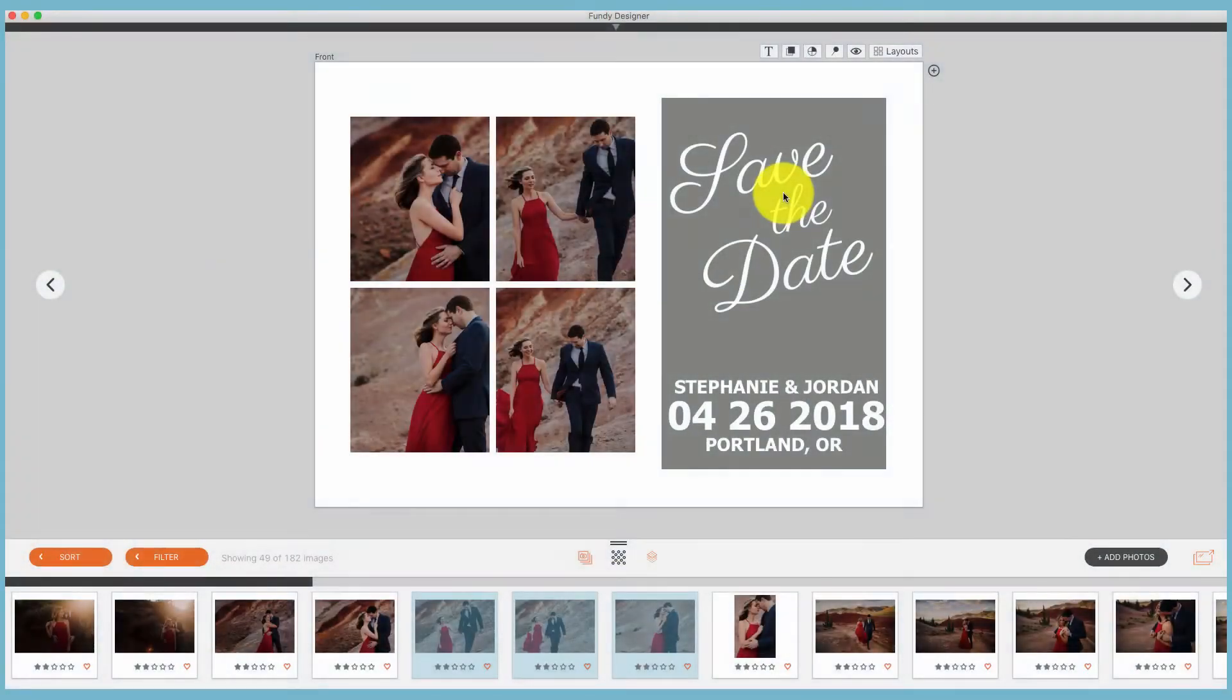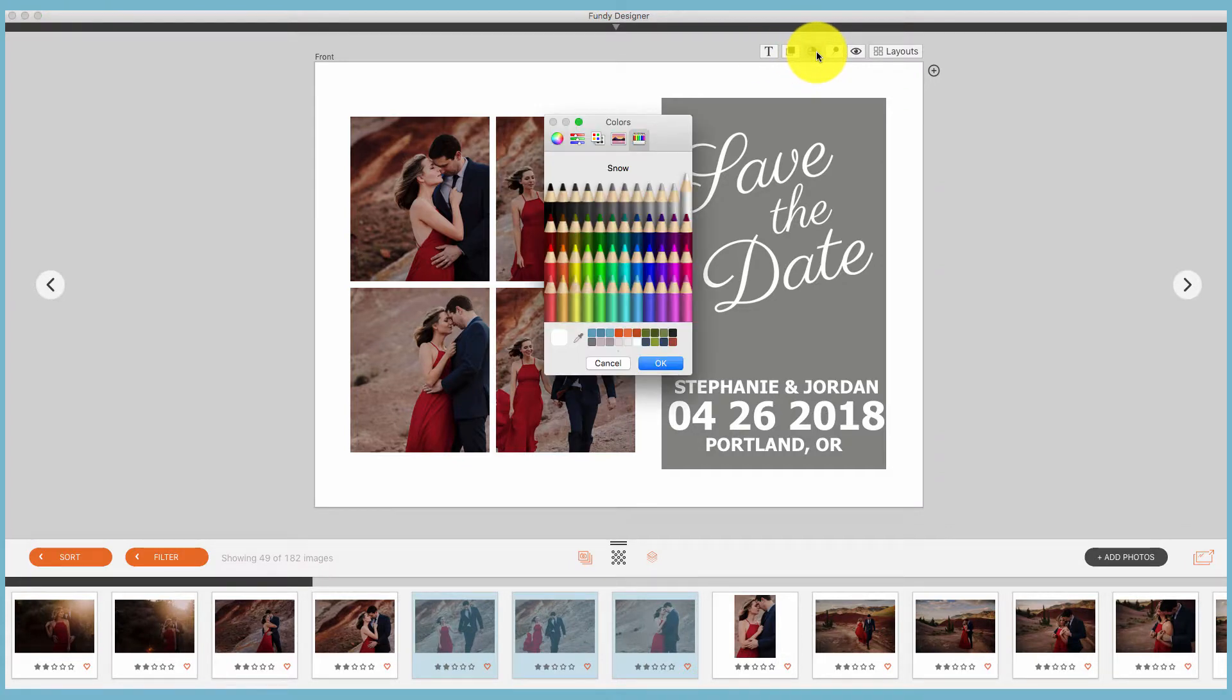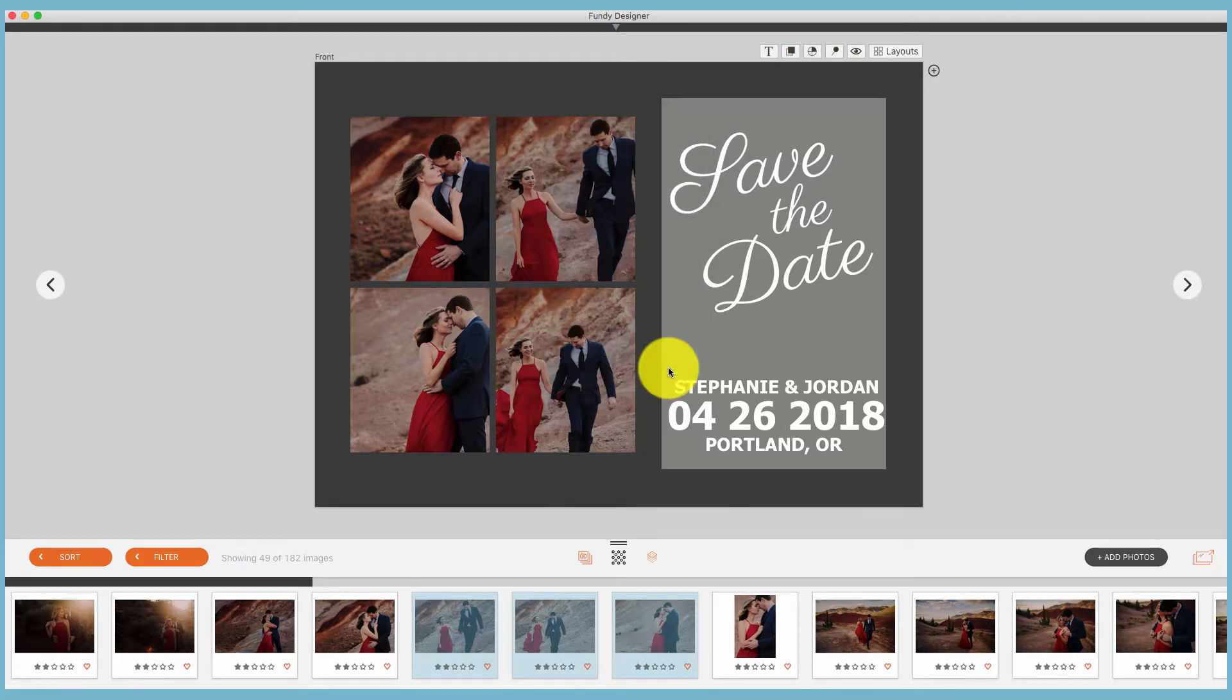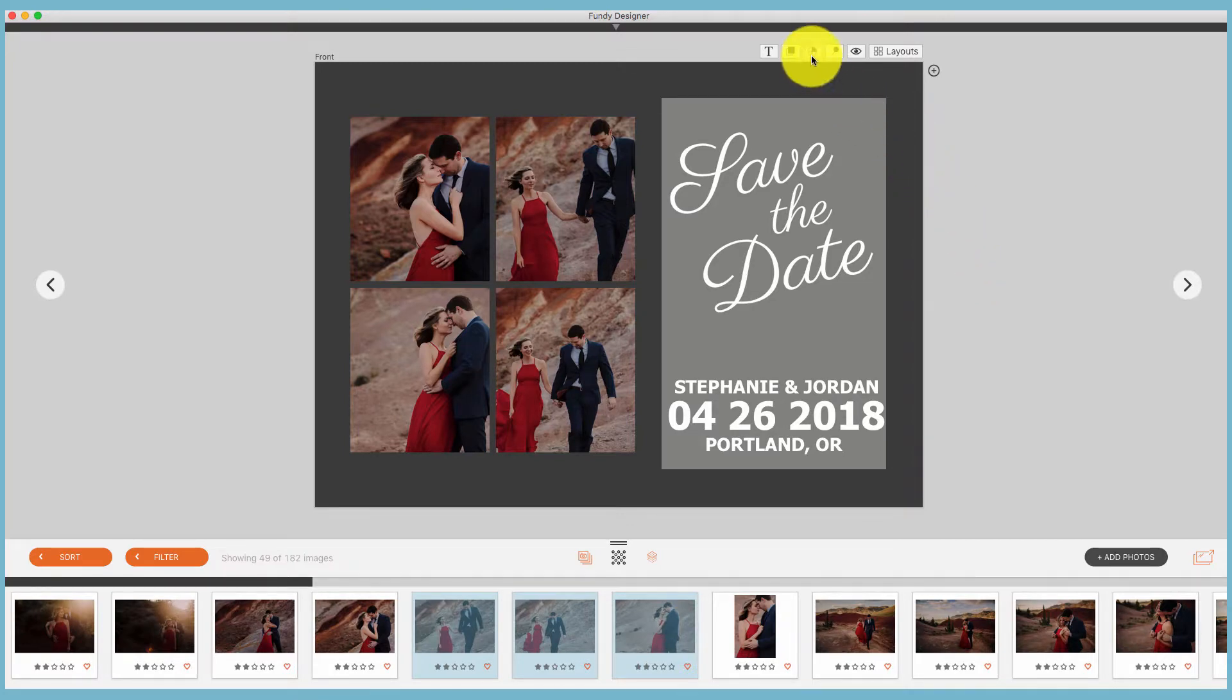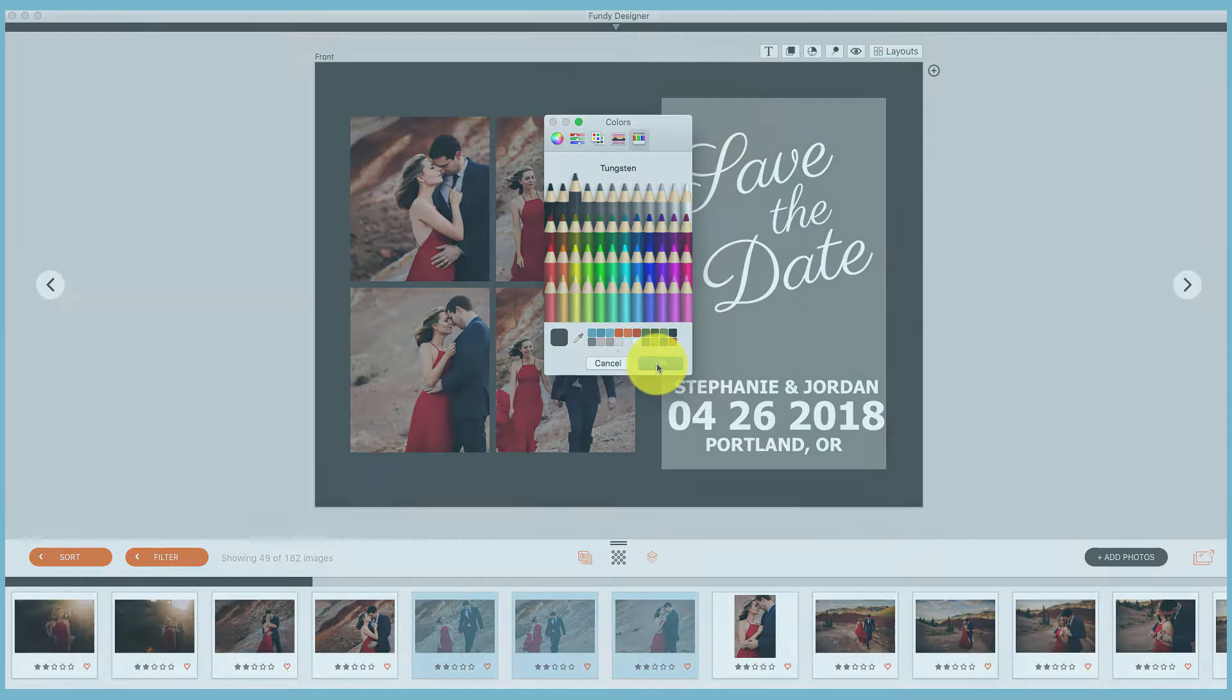The icon to change the background color is this icon at the very top. You'll find the text tool, color blocks, and then the background icon. So changing background colors is as simple as clicking on that icon, choosing the color you'd like, and clicking OK.